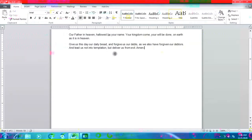While typing, do not press the Enter key when you reach the end of the line. Keep on typing and you will find that the cursor will automatically get shifted to the next line. This feature of Word is called Word Wrap.